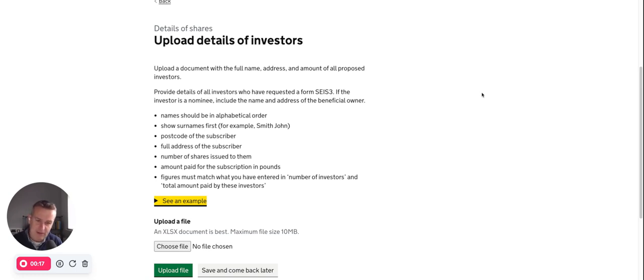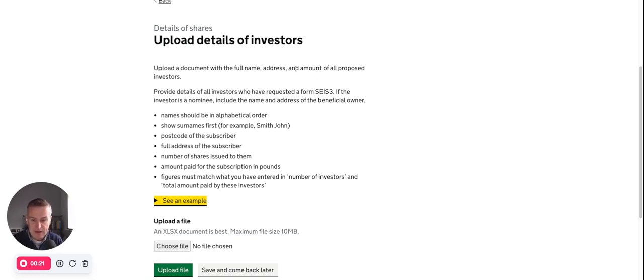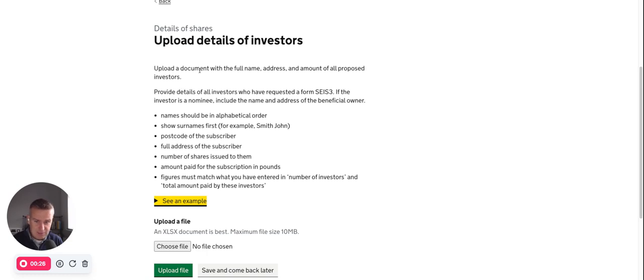Otherwise, you have to save, go out, and all the certificates, you've got to go away and do this. They're quite prescriptive in the way they want it to be done. So they want it in Excel format, and they're saying you need to upload a document with the full name, address, and amount of all proposed investors.